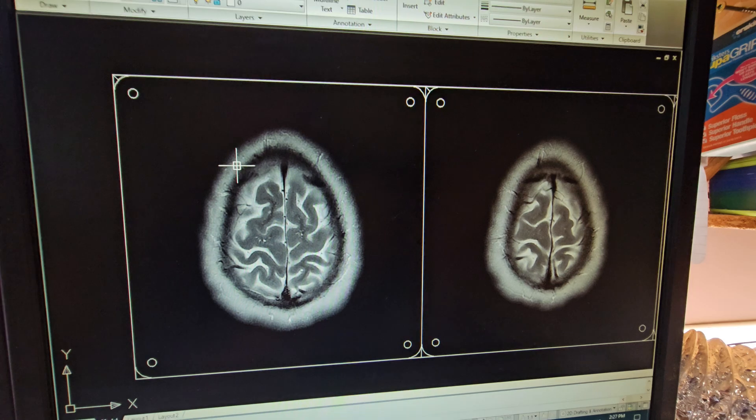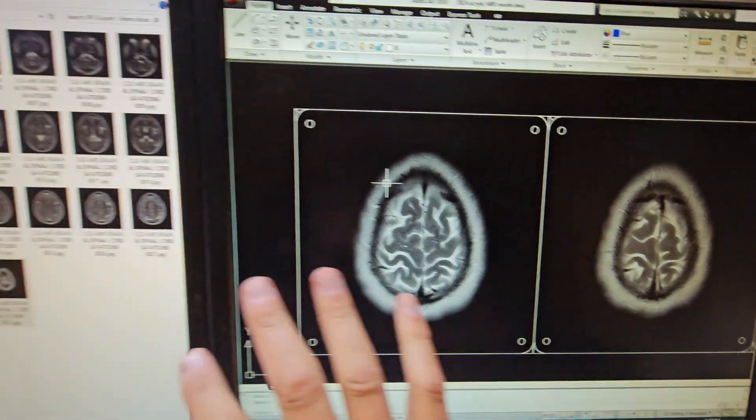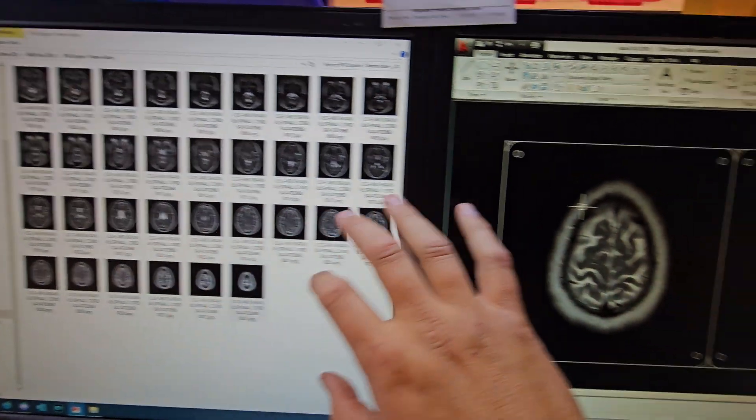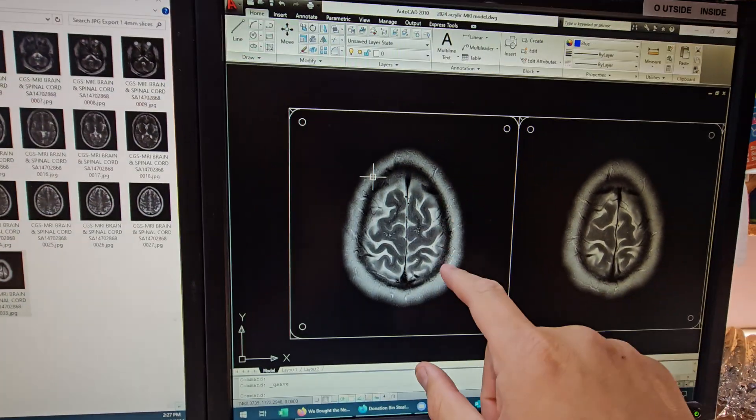All right now we've got everything brought over in CAD, we have all these individual layers brought over in here.